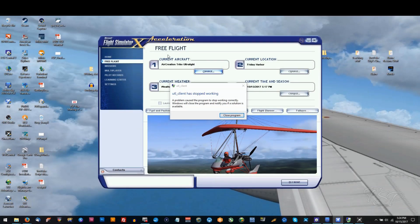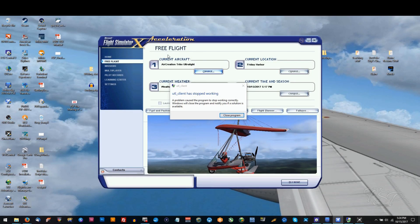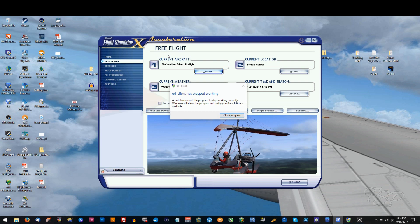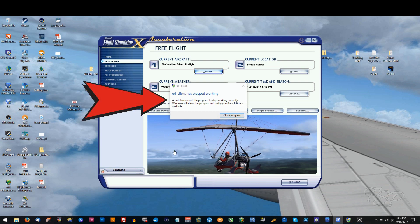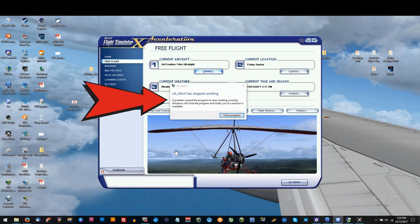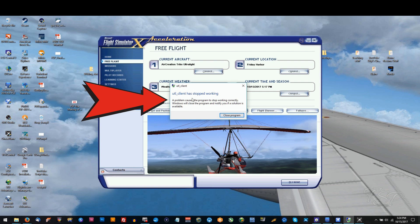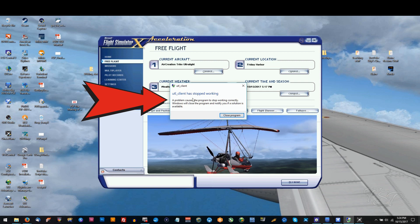Hello fellow simmers and welcome to this tutorial from Flight Sim Productions. Today we're taking a look at an error that occasionally happens in Ultimate Traffic Live, and that's this UTL client has stopped working. The reason for this is sometimes Ultimate Traffic Live doesn't like to quit when you exit out of your flight simulator.